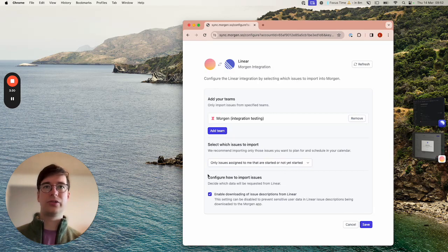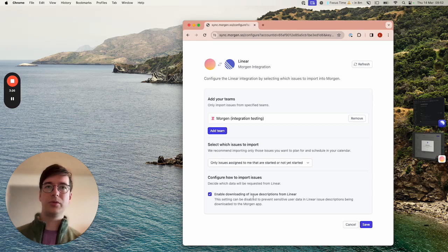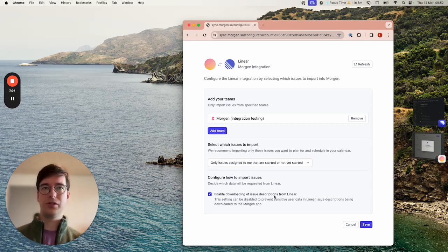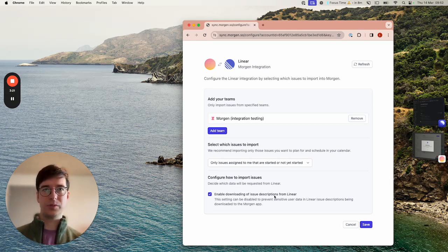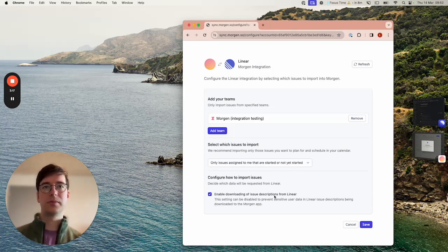Next you can configure how to import the issues. Here the only option is to enable or disable the downloading of issue descriptions. To protect the privacy of your customers you might want to decide to not download these descriptions to your Morgan app.